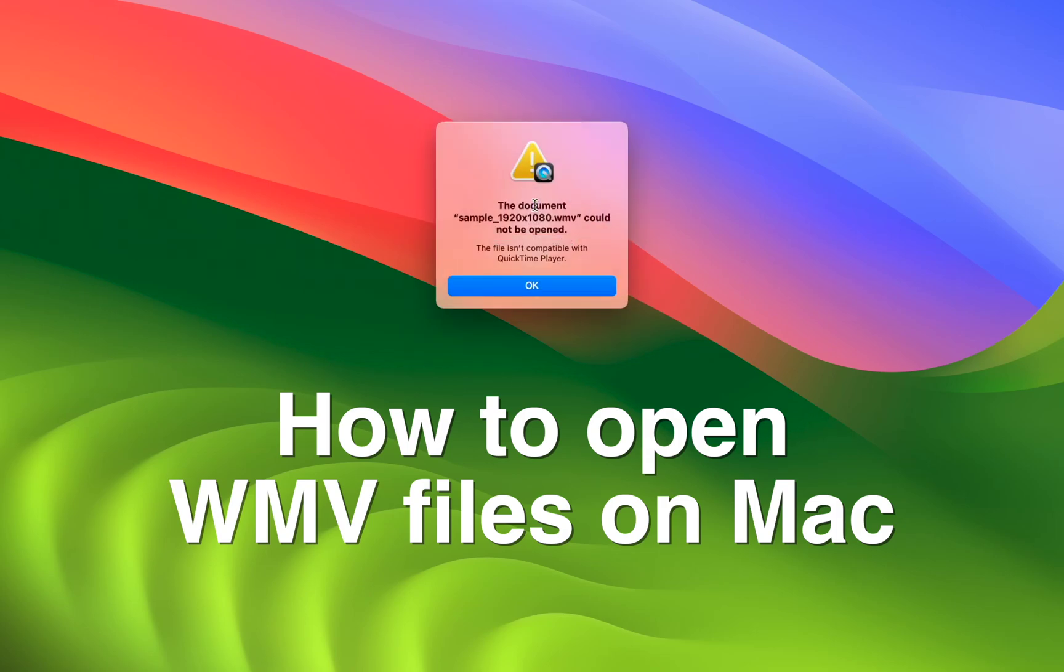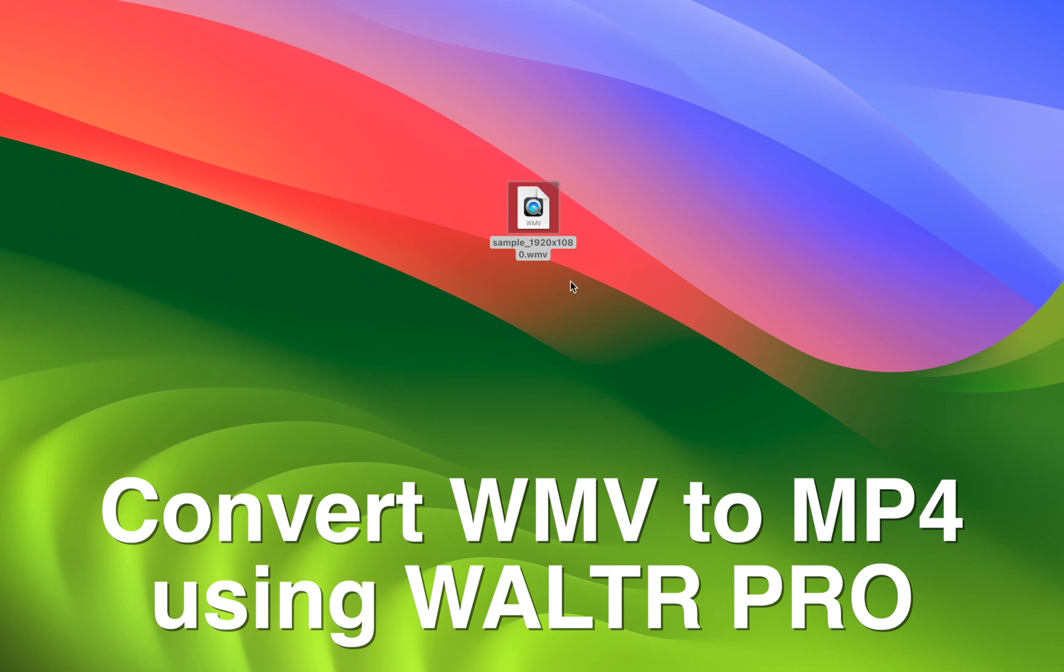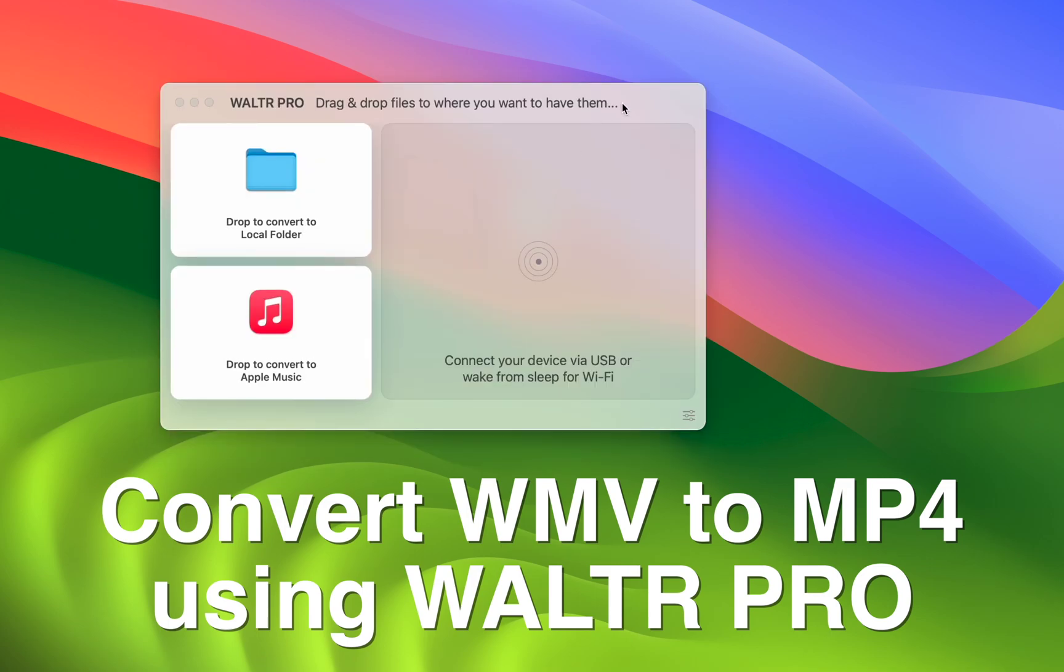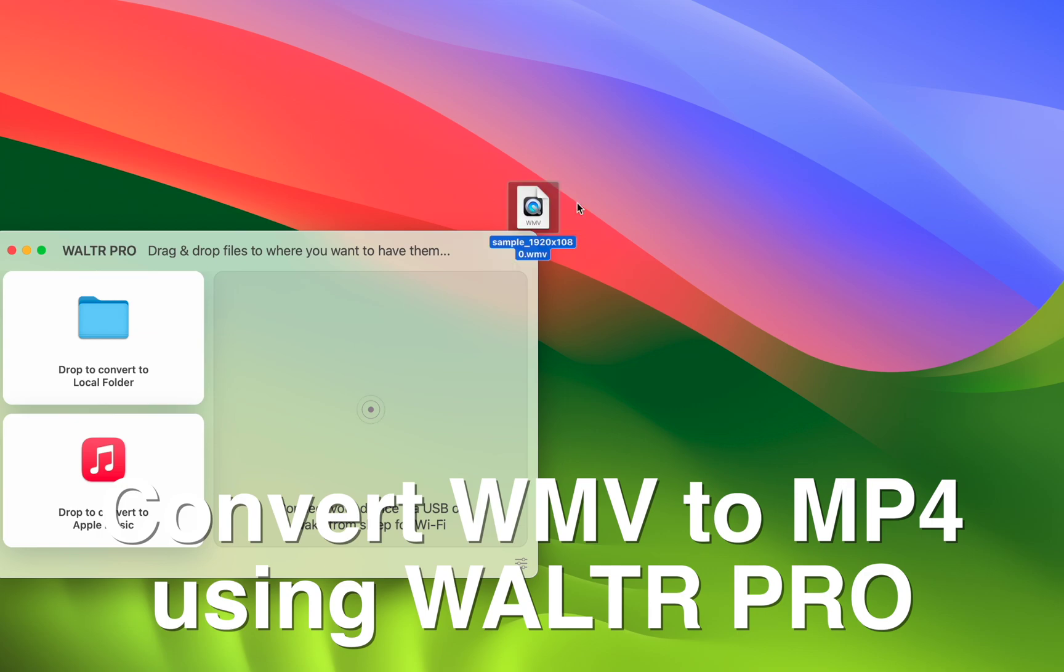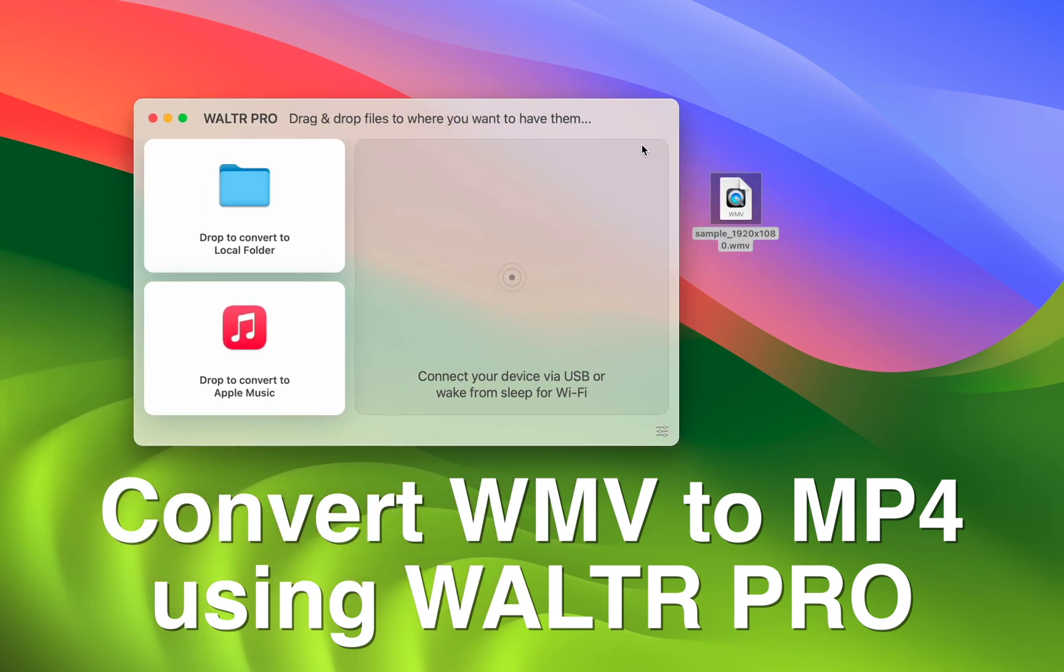Here's how you open WMV files without running into this error. All you'll need is a file converter app. I personally like to use Walter Pro because it's super powerful when it comes to working with Apple devices.